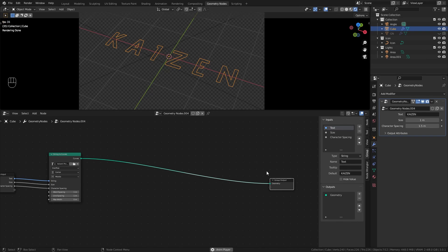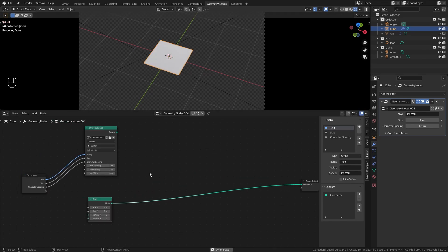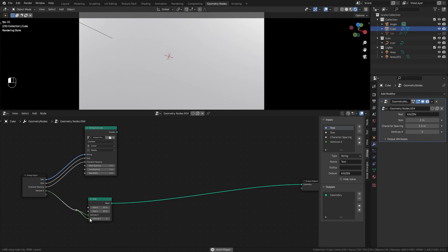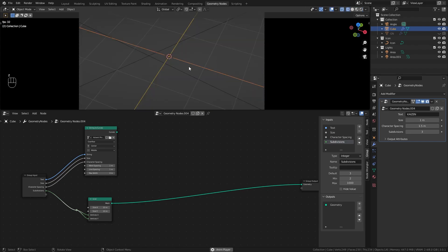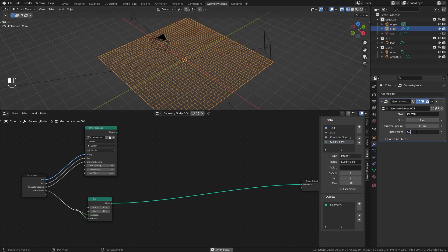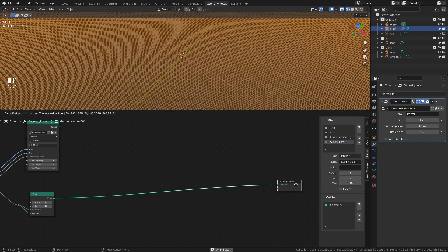Now let's create a grid to work with. I'll control-right-click and drag to remove the output, then add in a Grid node. I'll take this into the group output so you can see the actual grid — I'm going to change the size to 10 by 10. I want control over the vertices, which we'll use as subdivisions. I'll plug this into the group input, then shift-right-click and drag to add a combined node, so we use the same input for both vertices X and Y. Let's call it 'subdivisions.' Setting it to about 500 gives us lots of faces to work with.